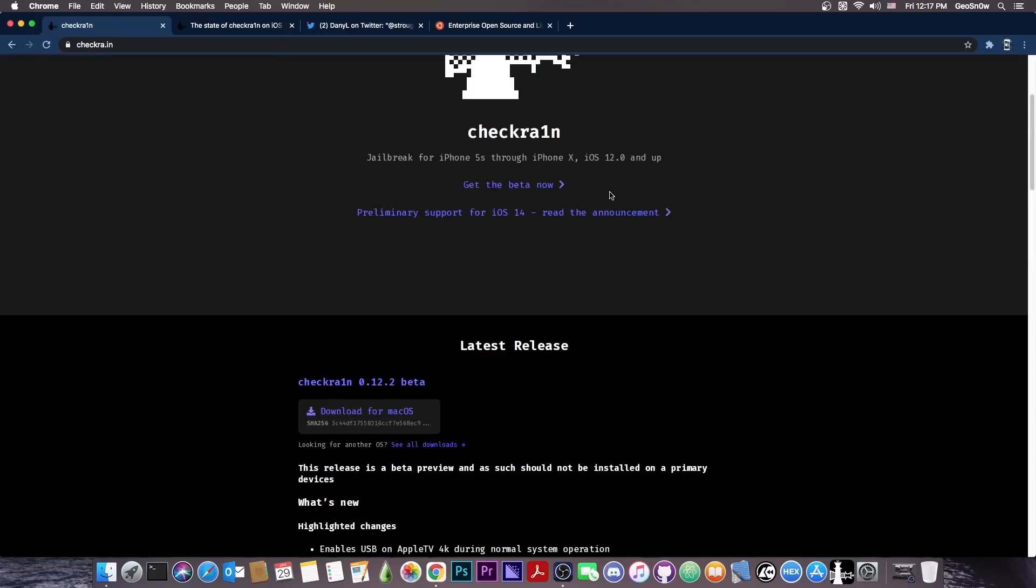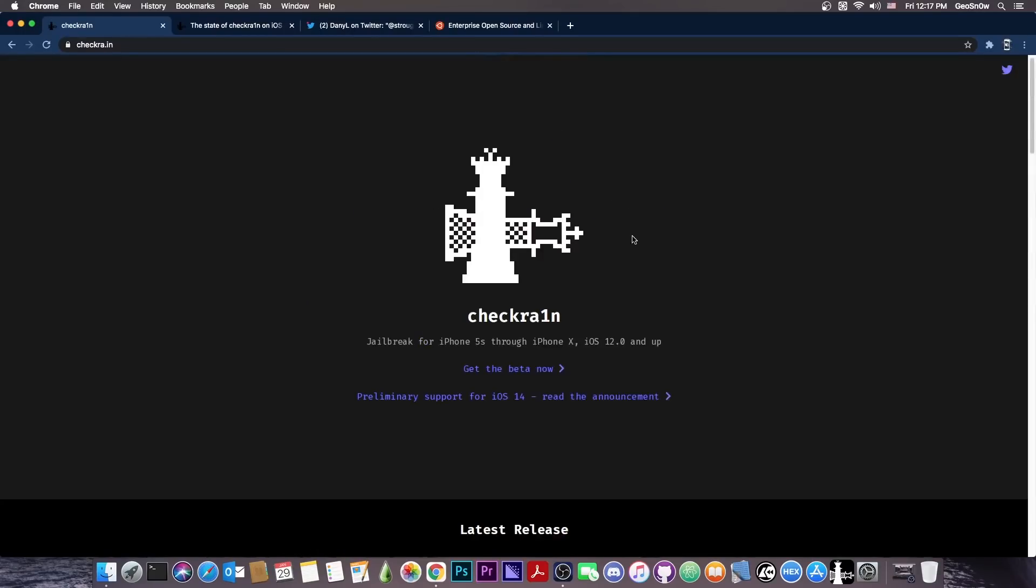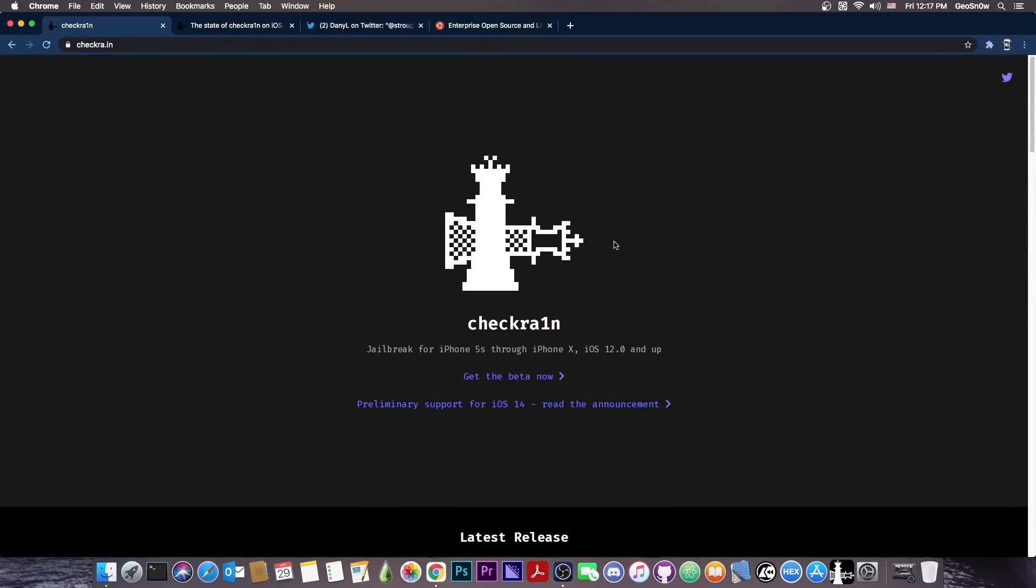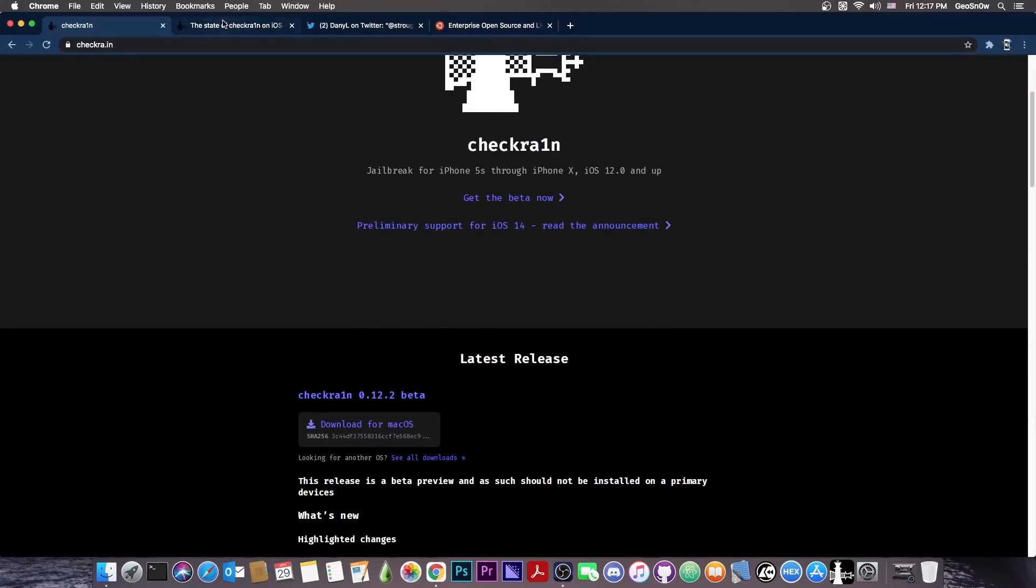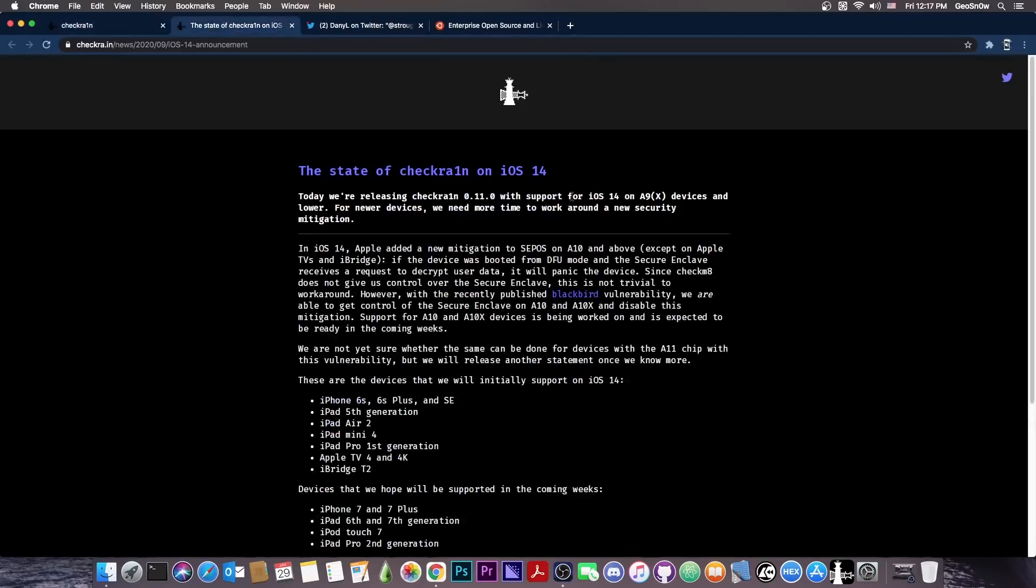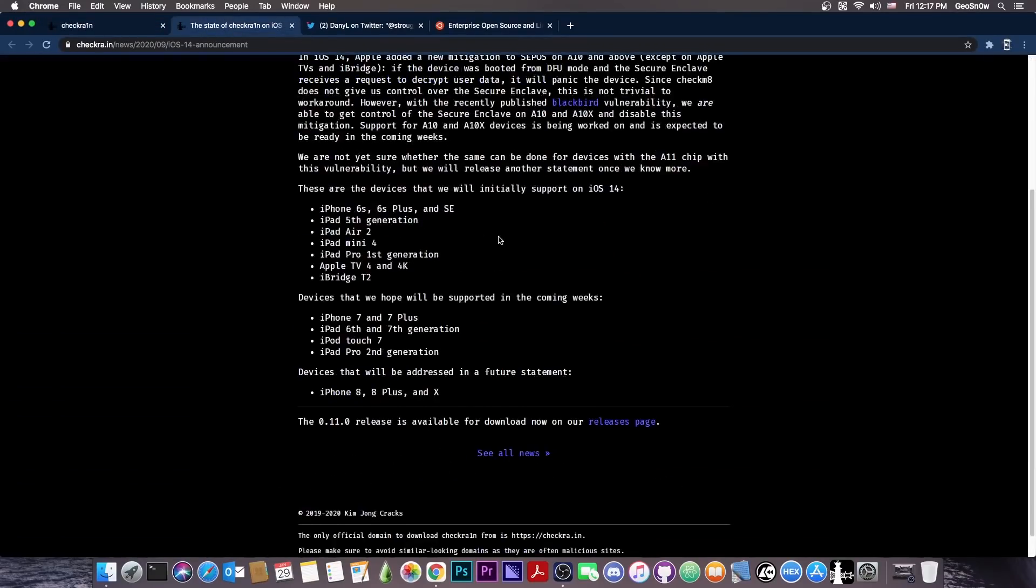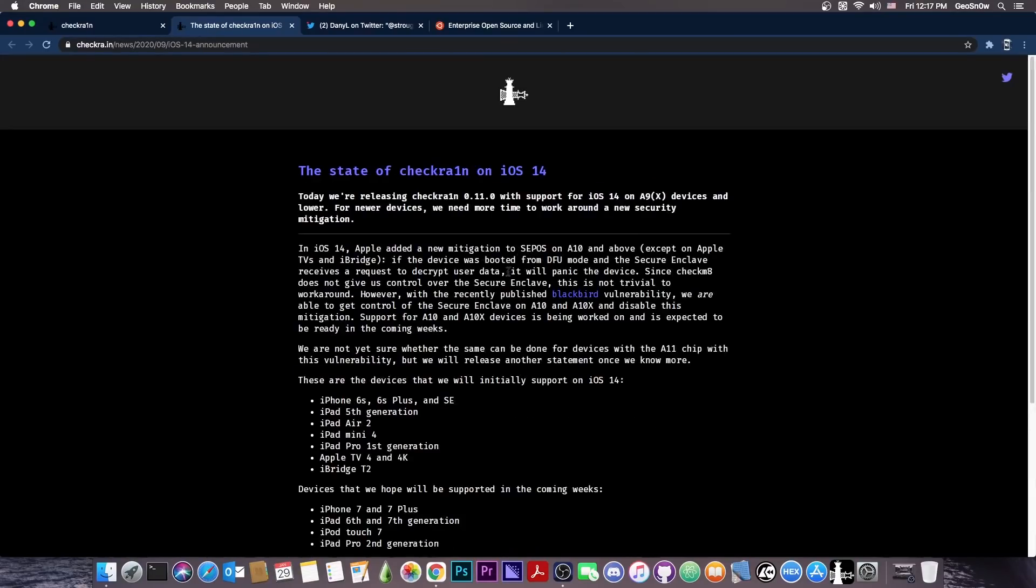It's actually a beast of a jailbreak. The only shortcoming is that it doesn't support A12, A13 and A14, so the newer devices are not supported, and iOS 14 is somehow supported partially, though you can jailbreak iOS 14 on many of the devices.